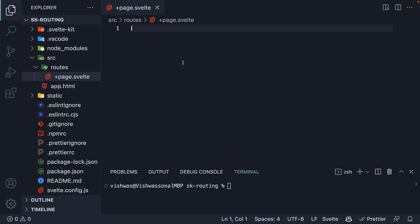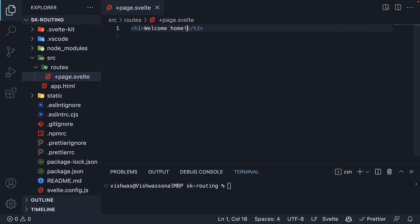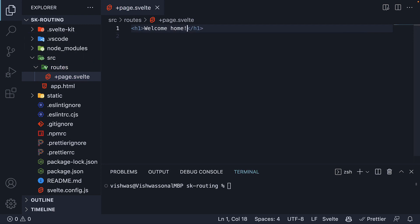Within this file, I'm going to add a very simple h1 tag as HTML. Welcome home. And believe it or not, we have created our very first route in SvelteKit.